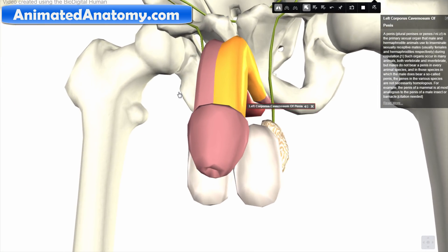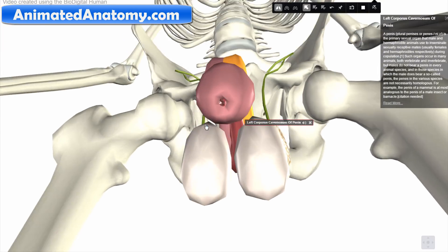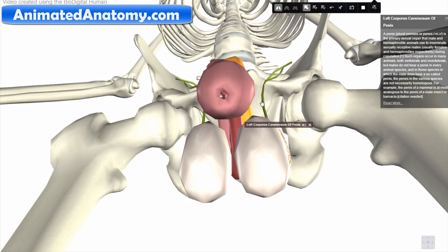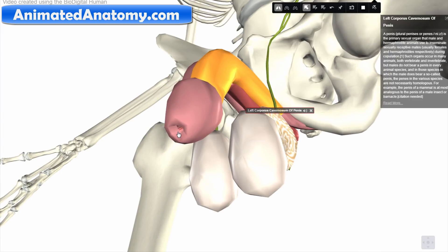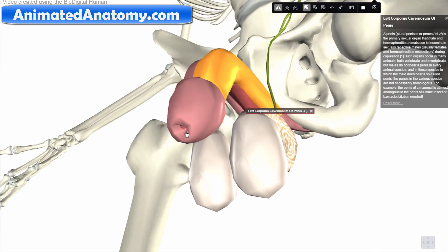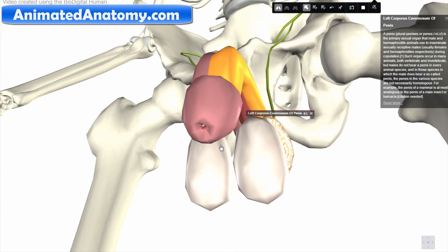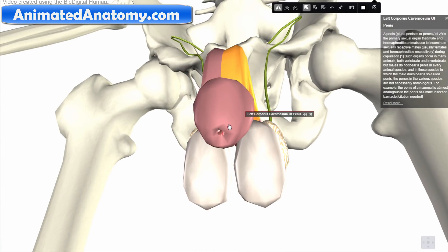Here we have the meatus — it's the place through which the urine stream comes out. It can be compared with the urethral opening in the vagina, with essentially the same function. However, here we also have the additional function of semen flow during sexual intercourse.